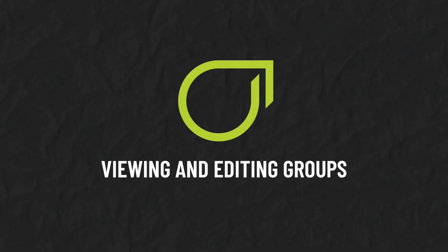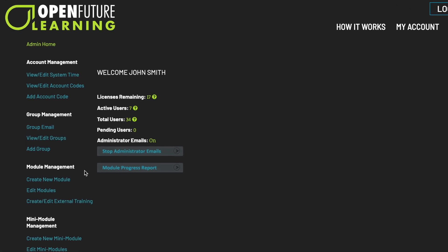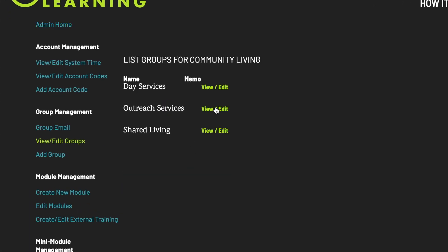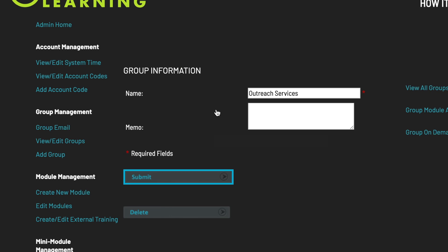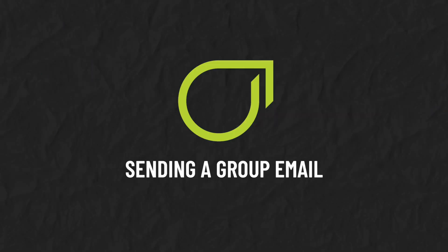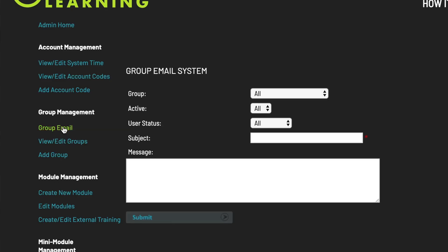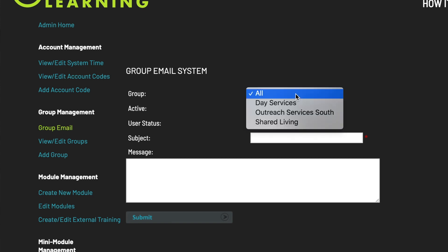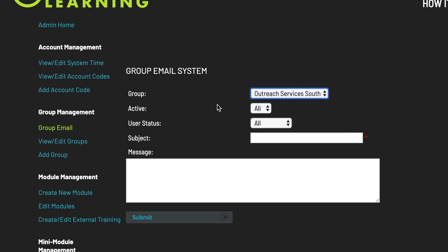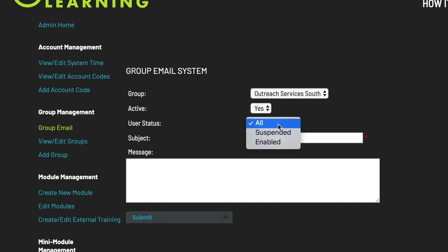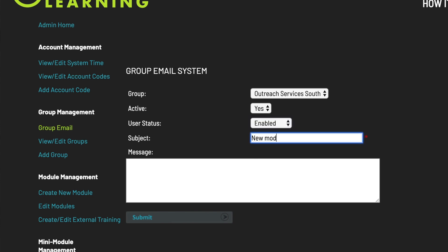Viewing and Editing Groups. Under Group Management, select View Edit Groups. Select View Edit to edit the details about the group and select Submit when all changes are complete. Sending a Group Email. Under Group Management, select Group Email. Here you can send one email out to all of your groups, or you can select a single group to email. You can further filter this email by whether the user is active or by their status. Click Submit to send your email.